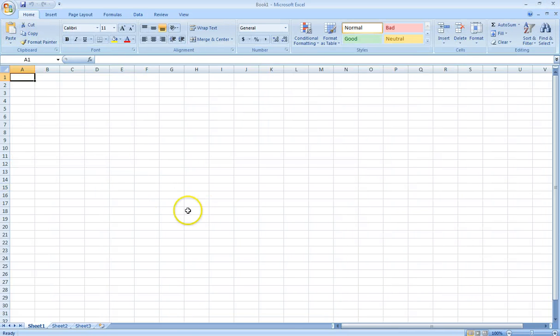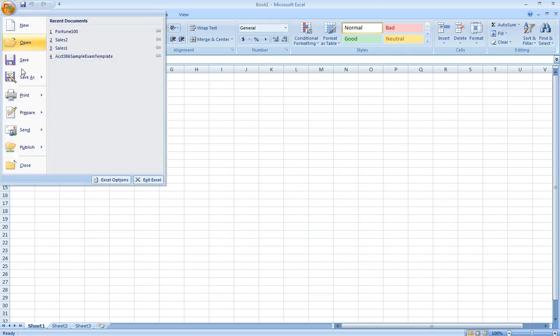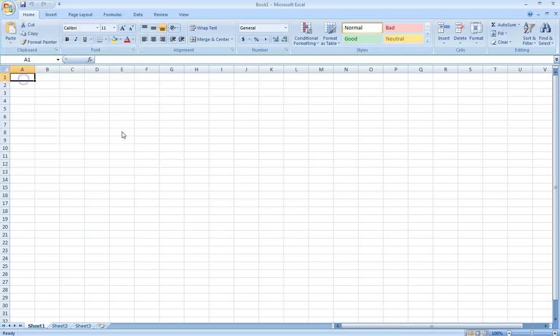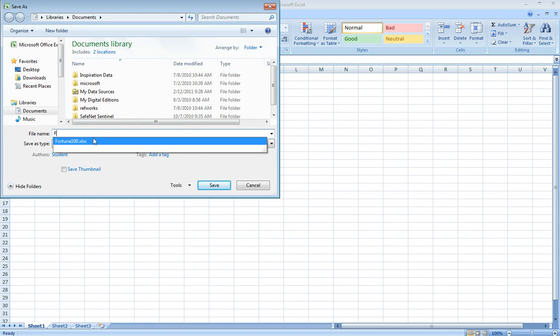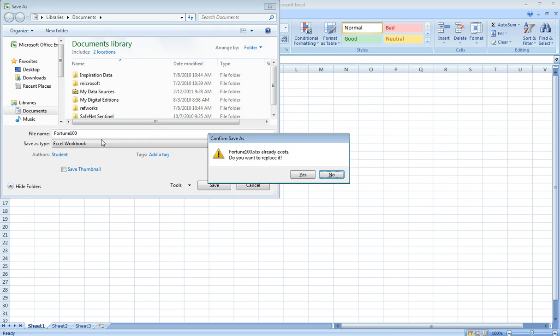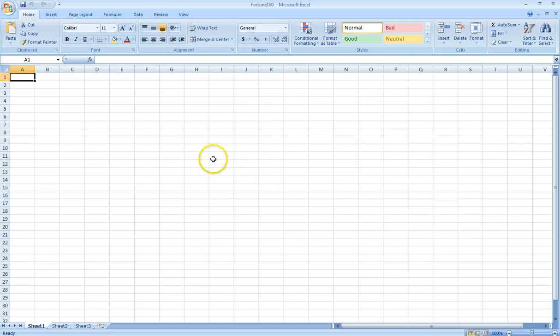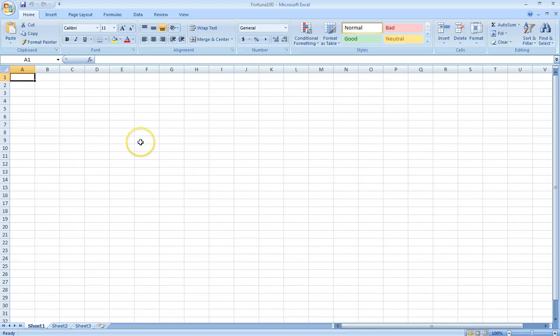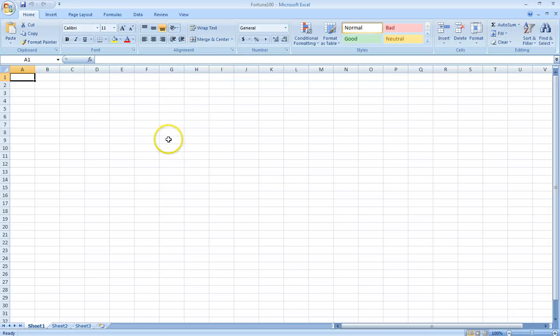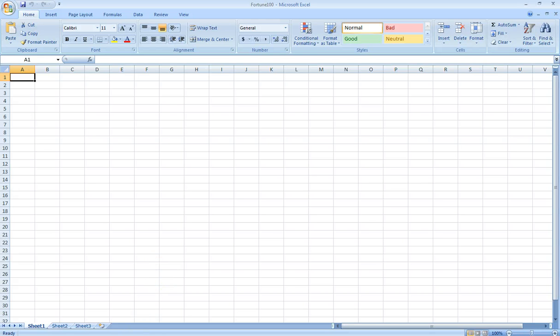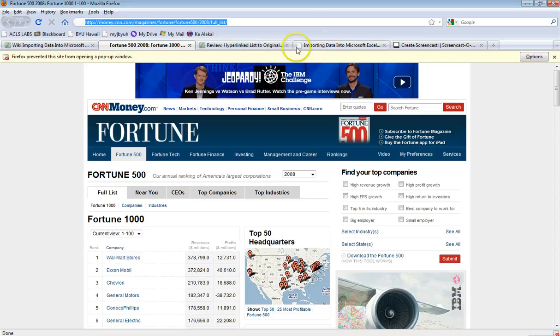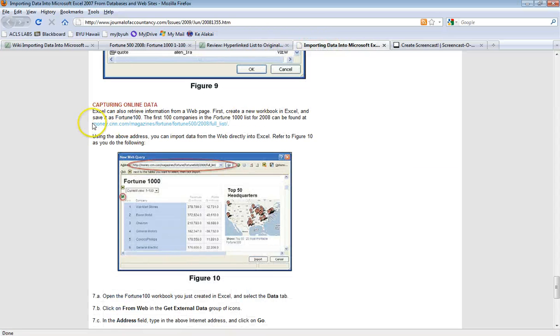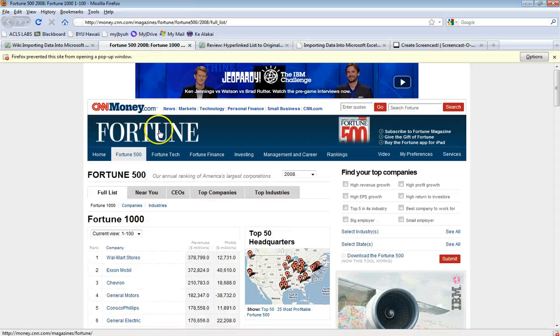We clicked on Excel and opened up a new workbook. We're going to save this one as Fortune100. We already had one existing so we're going to replace that. What we're going to do is show you how we can pull the first 100 companies in the Fortune 1000 list from 2008. The Journal of Accountancy gives a little link to that on their website, the money.cnn.com.